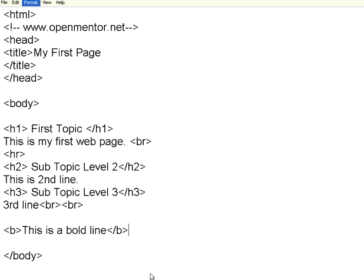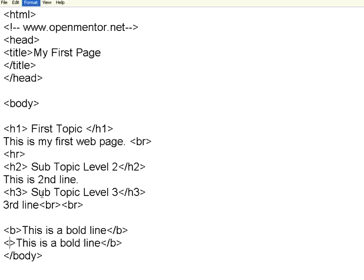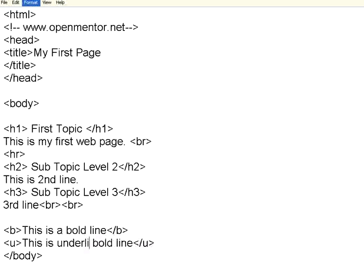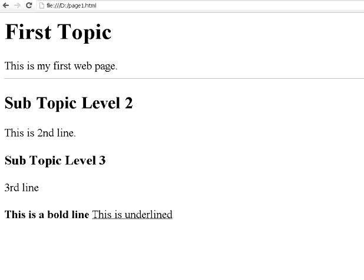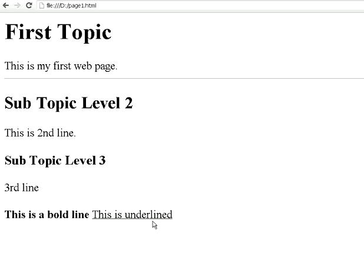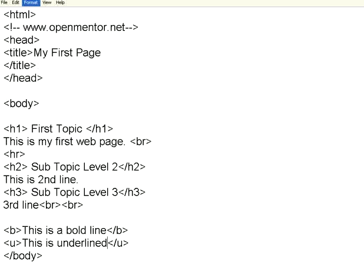The same way, if I use a different tag called U — underline — I can underline text using U slash U. Since I have not given a break, this is appearing with an underline along with the other text.